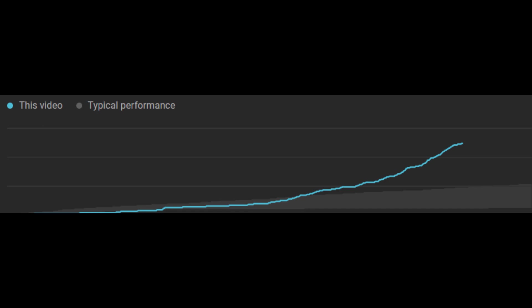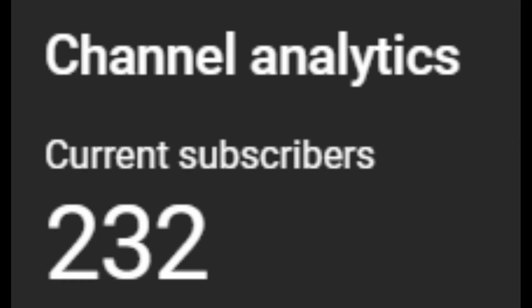But before I do that, I want to thank you for getting the channel to 230 subs. With that being said, enough of the preamble, let's get to the video.